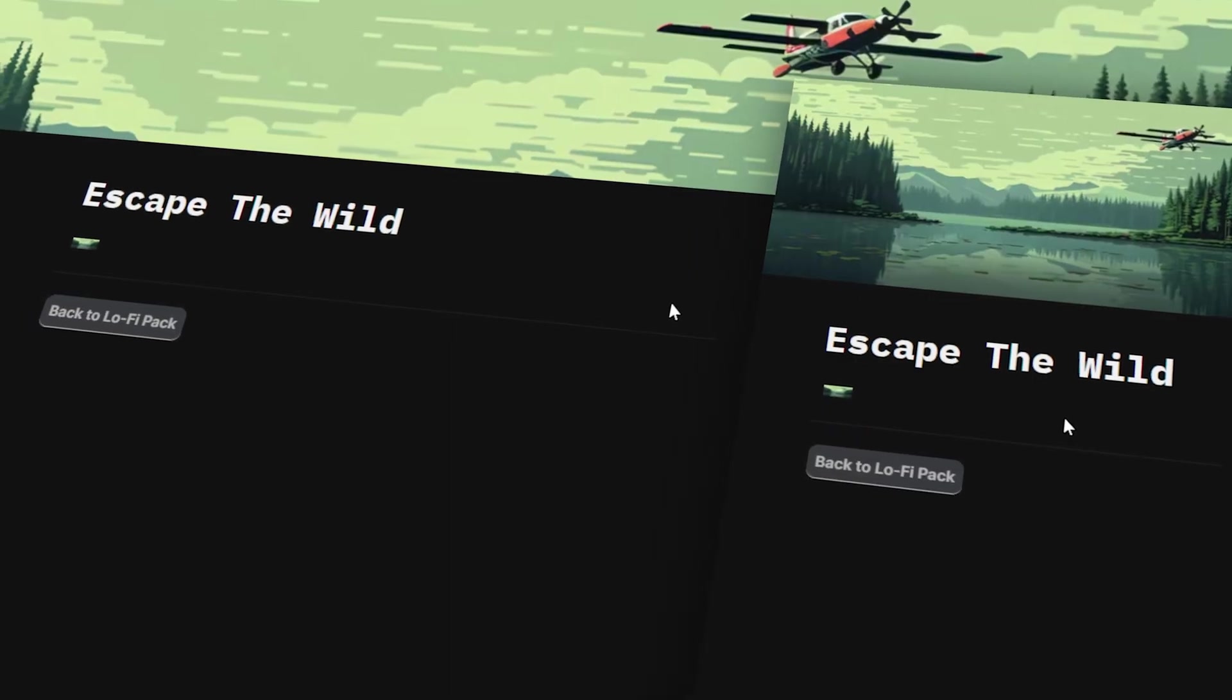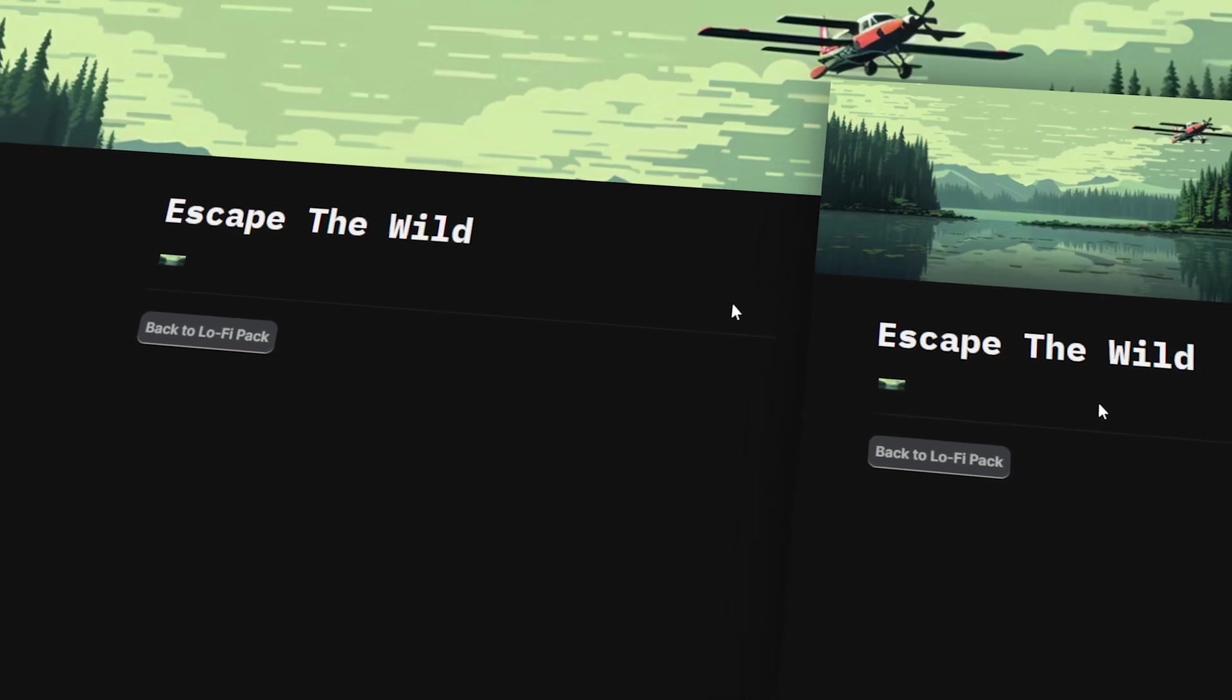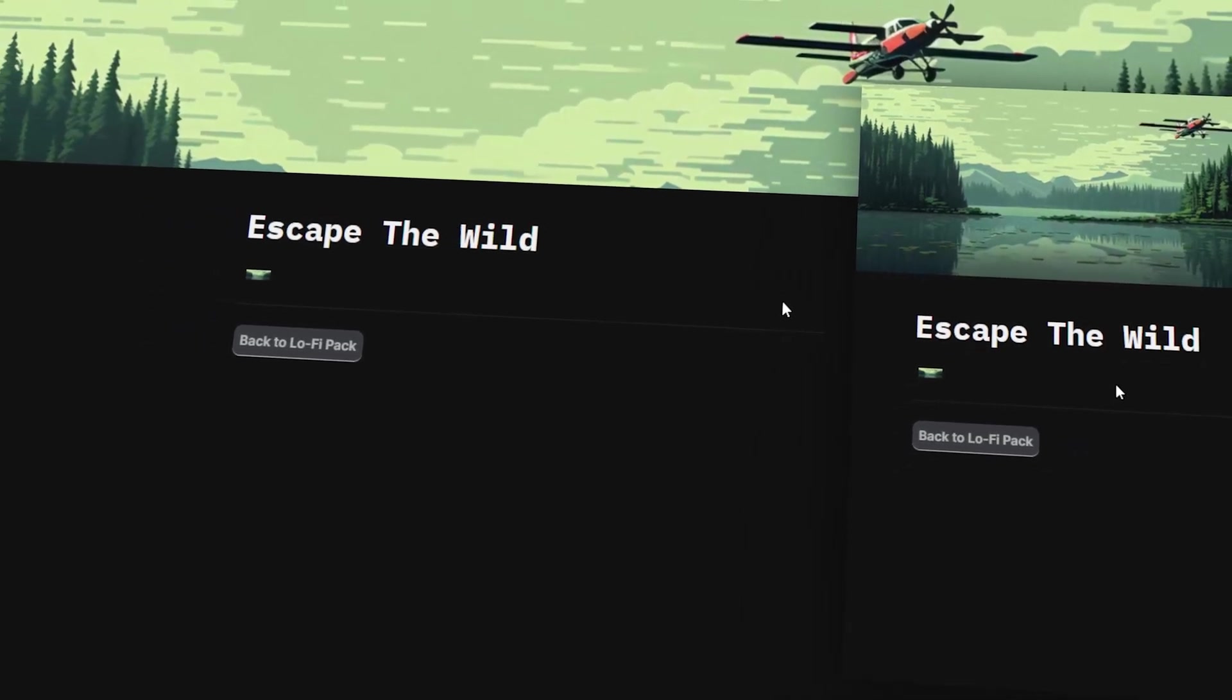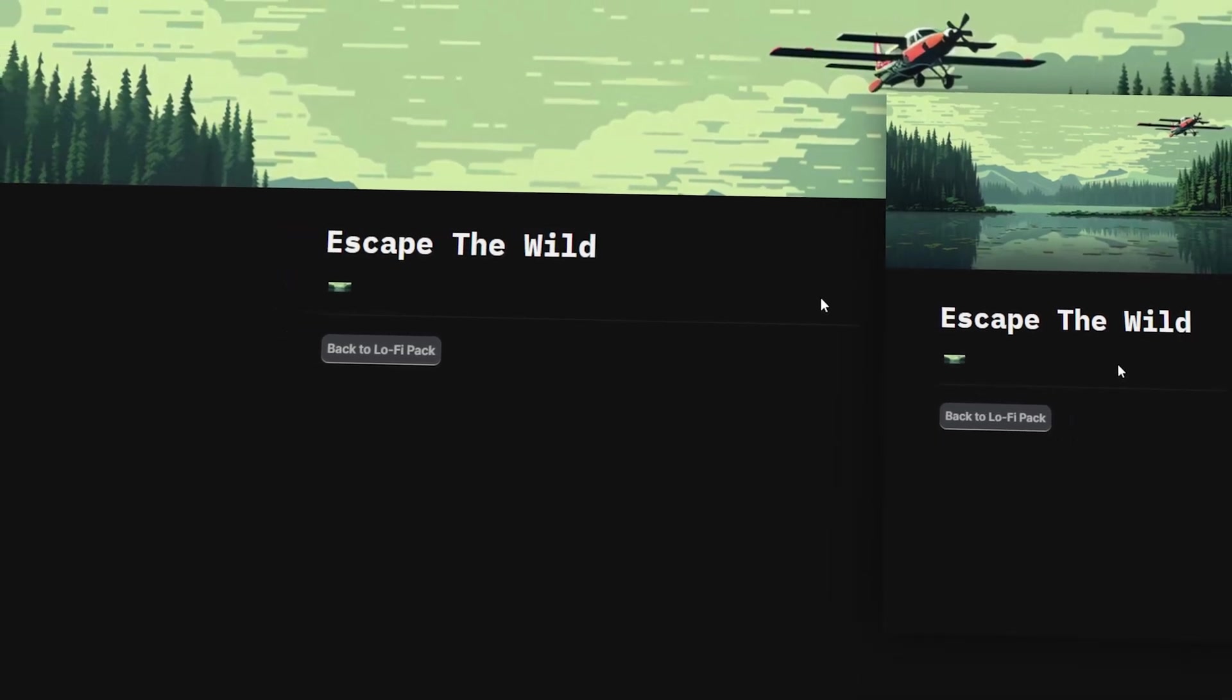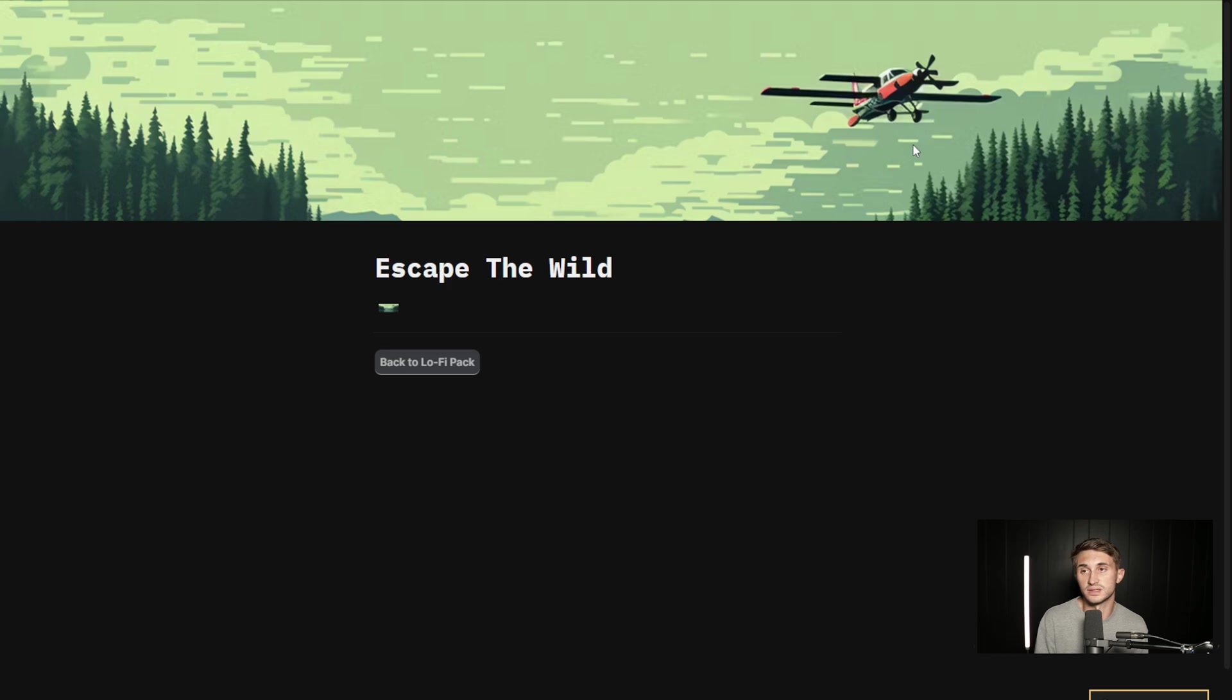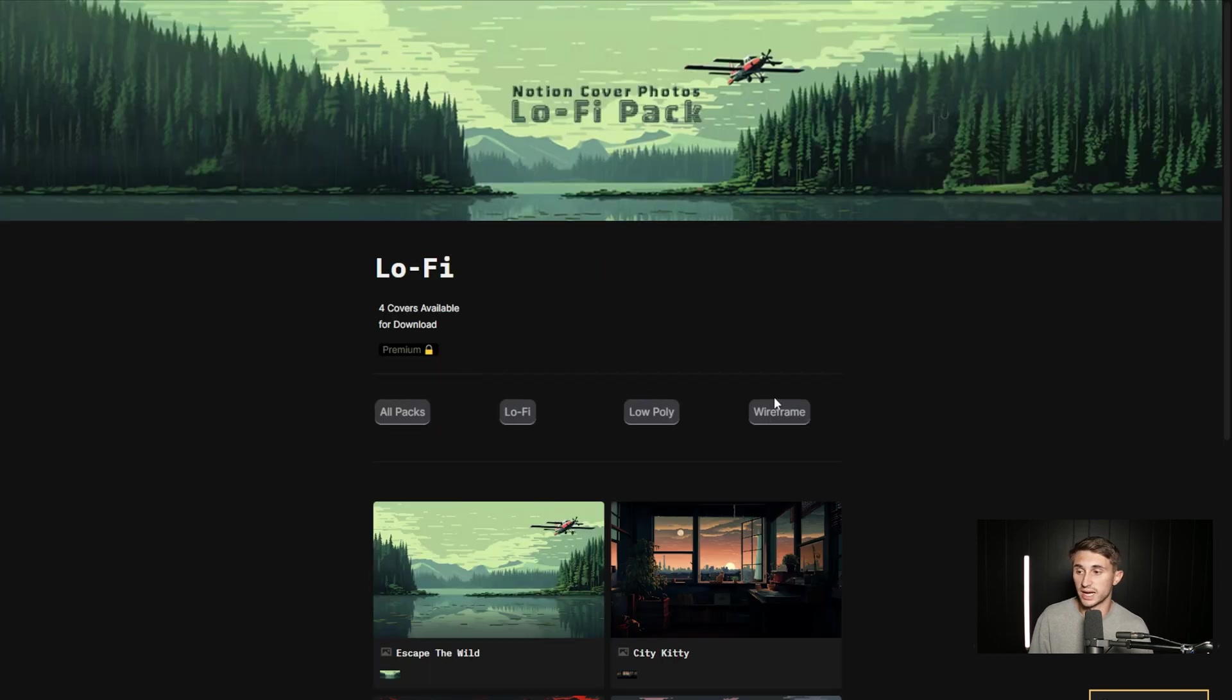And I'll probably go more in depth on this in the future, but these are available at NotionAesthetics.com. So I'm going to click on this escape the wild. So this one is inspired by a book that I read growing up. I believe it was called Hatchet. And it was also inspired by one of these guys I was just talking to recently said that he's going to go on a fishing trip in Northern Canada. And he was explaining what the place looked like on a 400 acre lake. So that's what this one's inspired by.